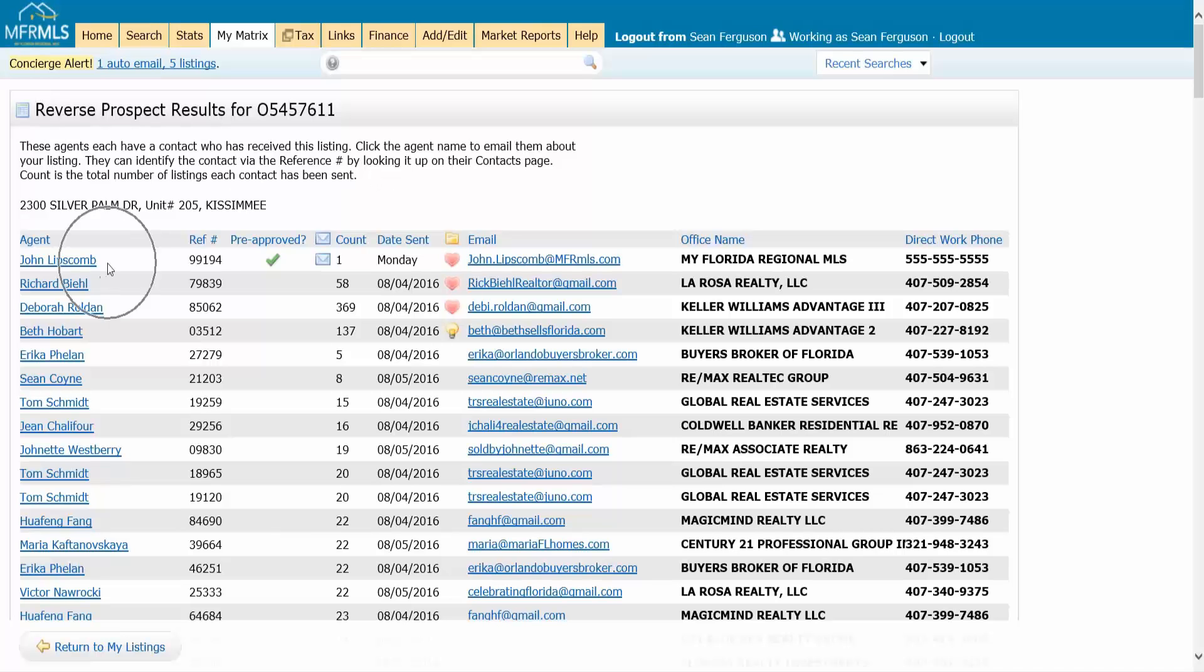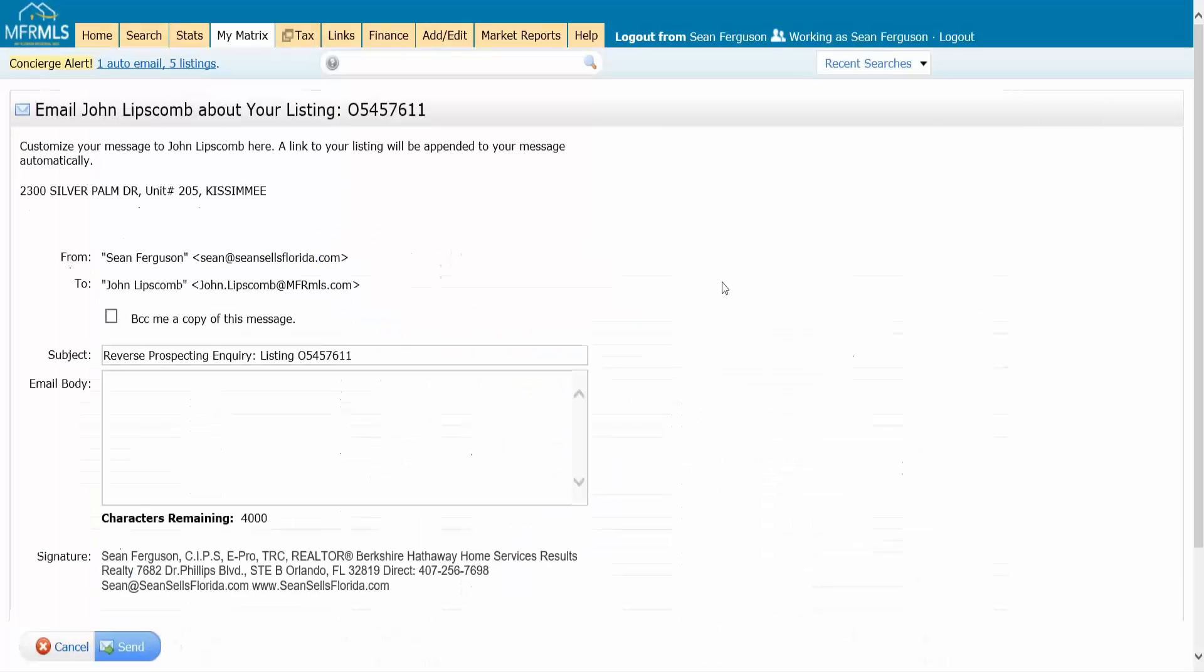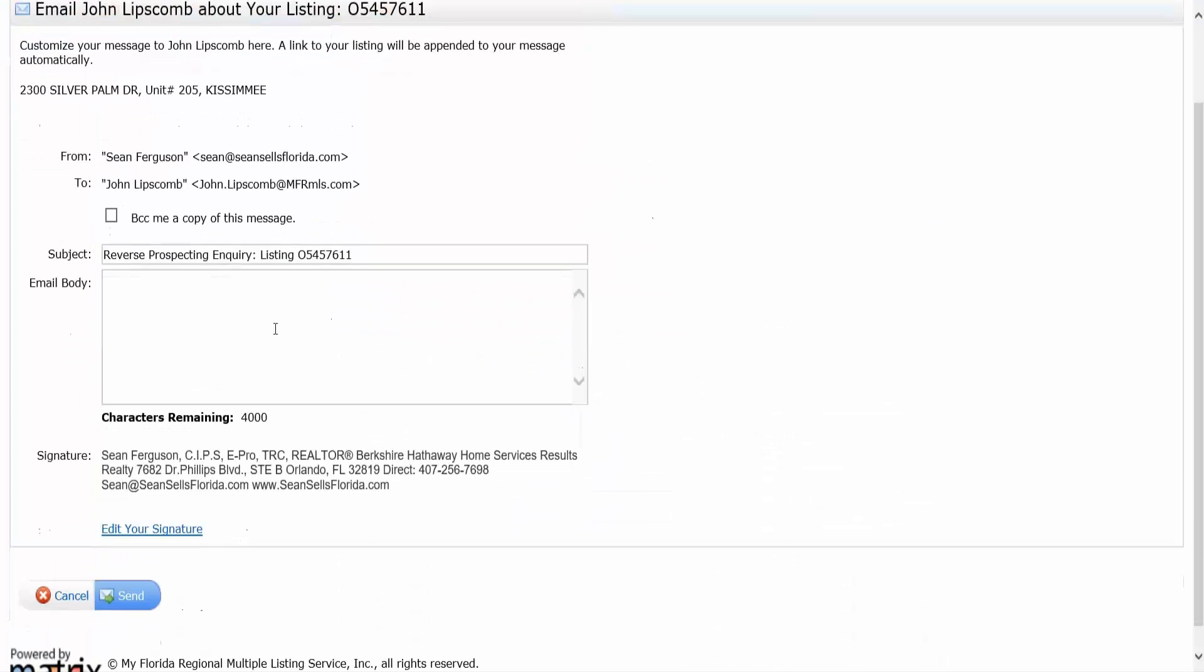The recommended way to contact them is to click on their name. There's a built-in function in matrix to message them and it includes the listing. When they get this email from you, it's going to have a special link.